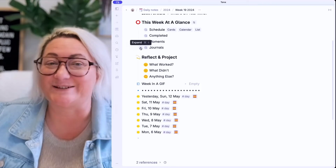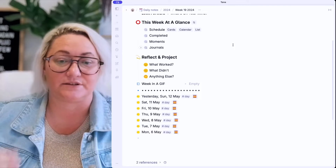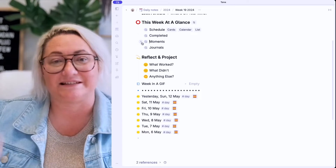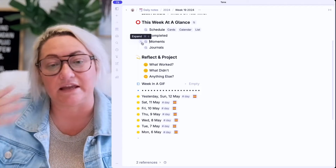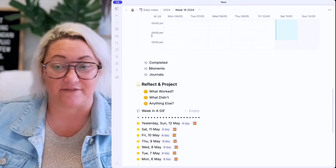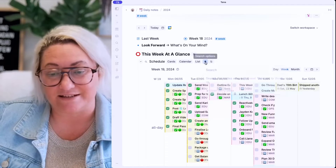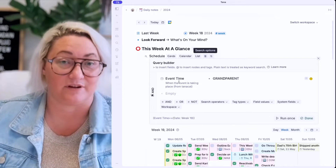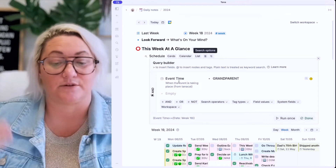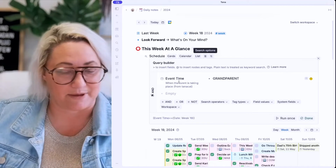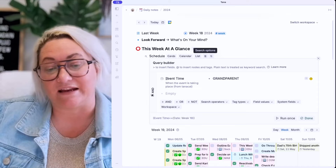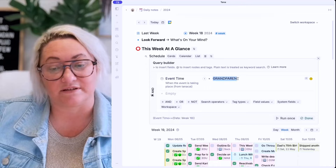These are really easy to set up — they're all based on some kind of date. The schedule is any events or tasks scheduled for a certain day. Completed is anything completed on a day, moments happen on a certain day, and journals are from a certain day. Each of those super tags has a date field associated with it. All you have to do is create a search that finds that super tag with the date field as parent or grandparent. Let me show you — if you have a task or event super tag with a date field, my event and task super tags have a date field called 'event time.' Anytime I put something in that date, it ends up on that day page.